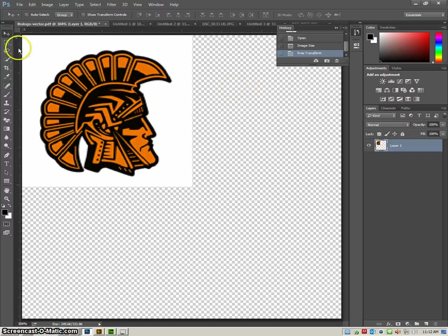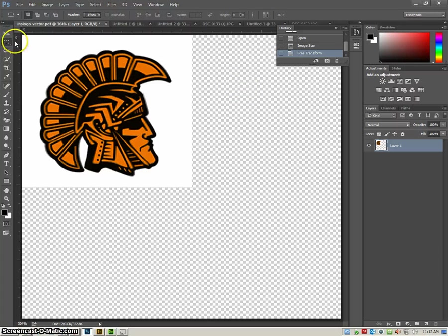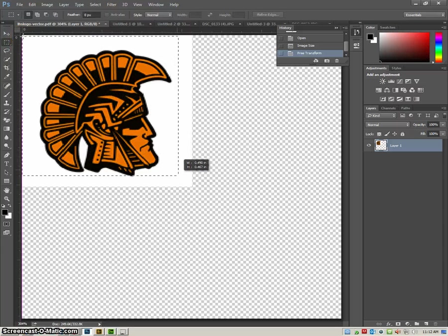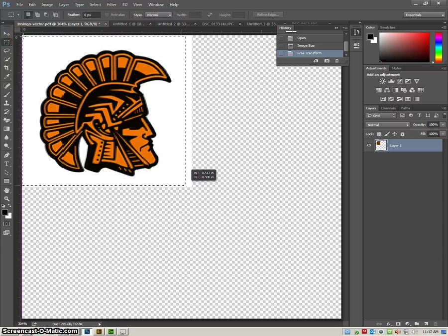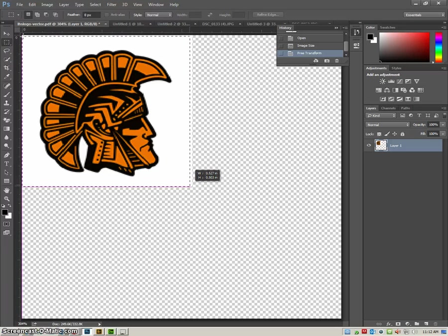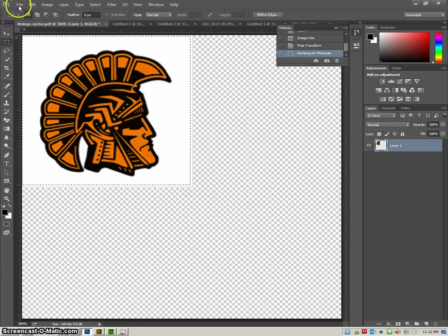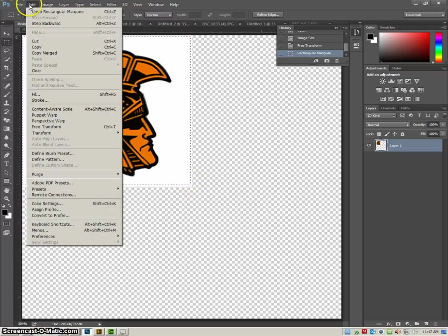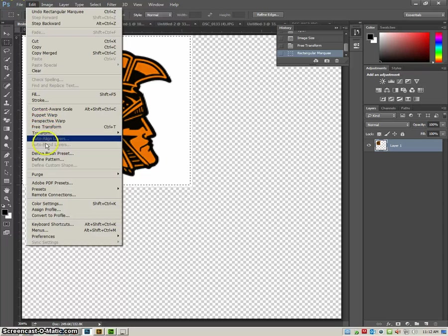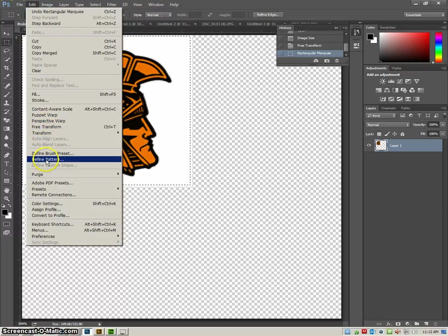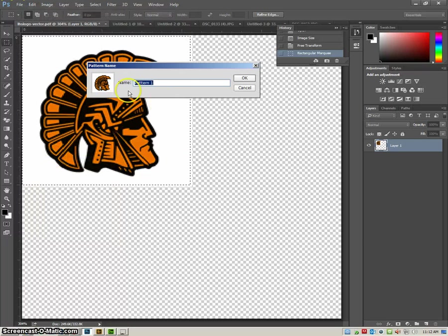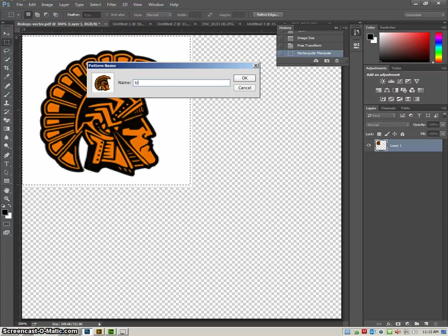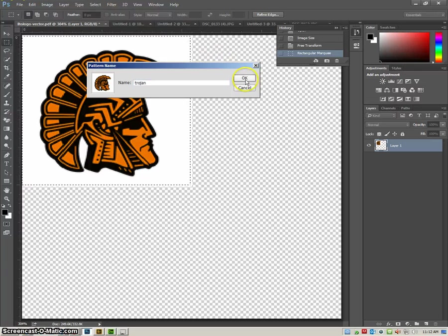No, I've got to cancel that. I want to select what I want to be my pattern, so using my rectangular marquee tool, there's my pattern. Edit, Define Pattern, and then I'll put Trojan, click OK.